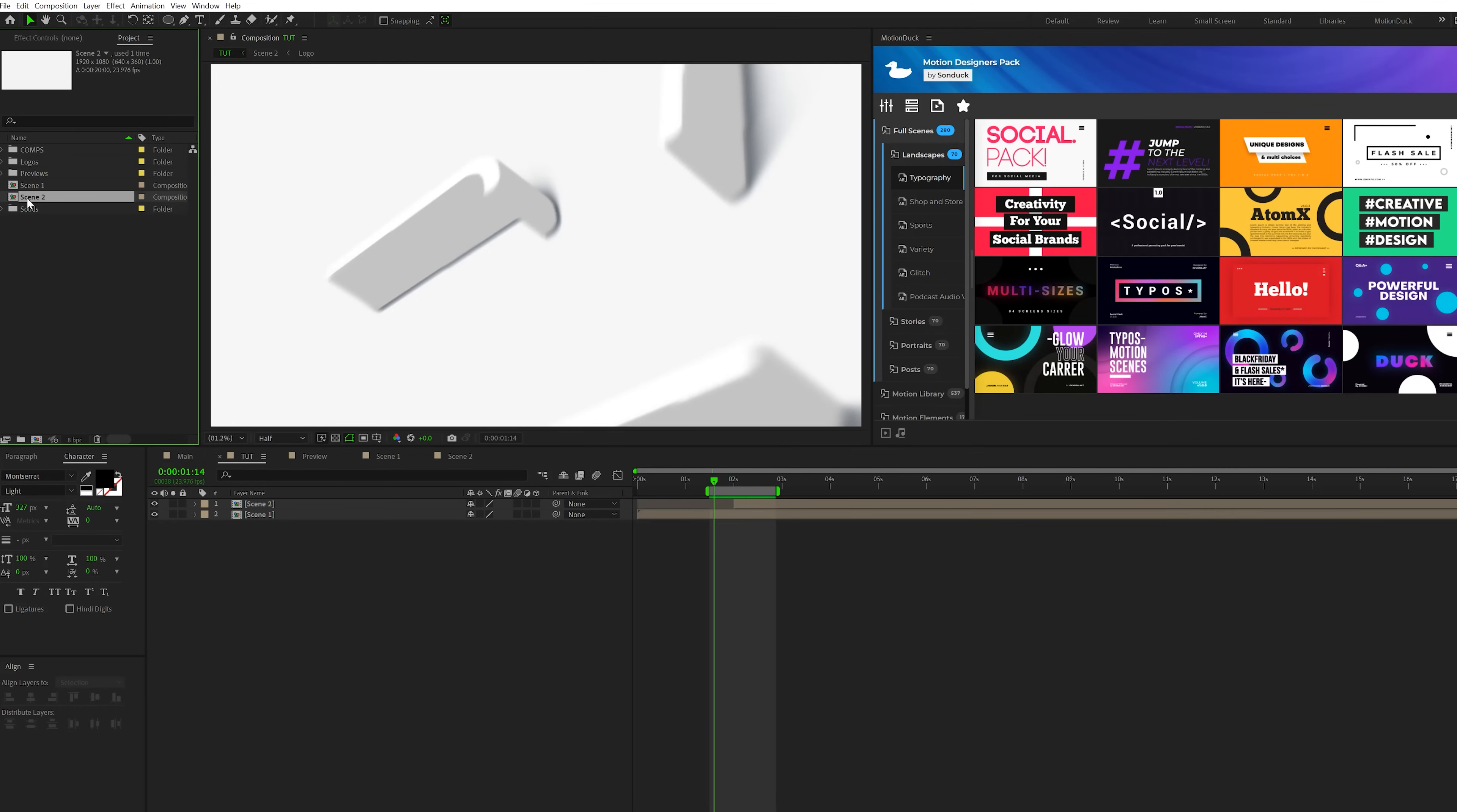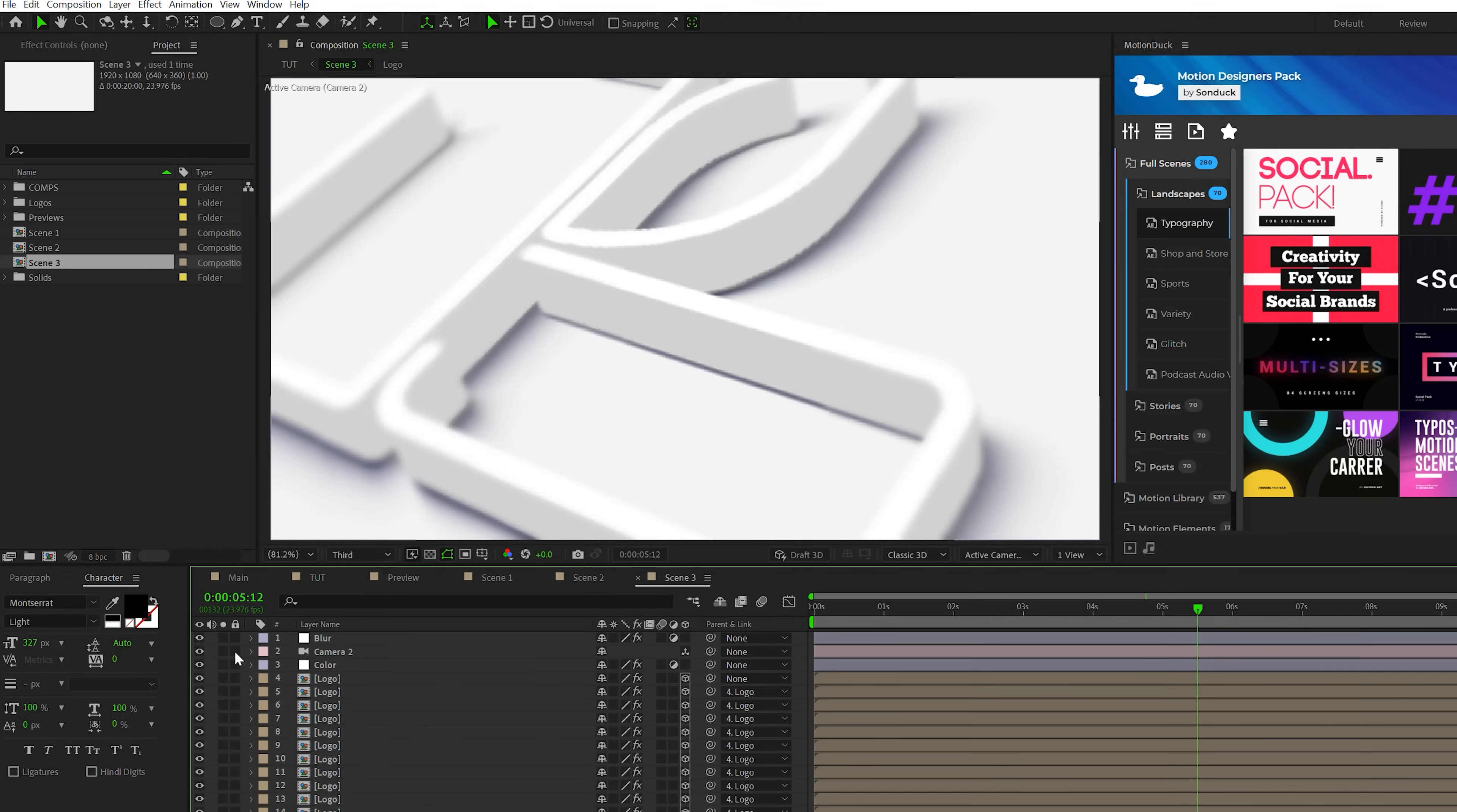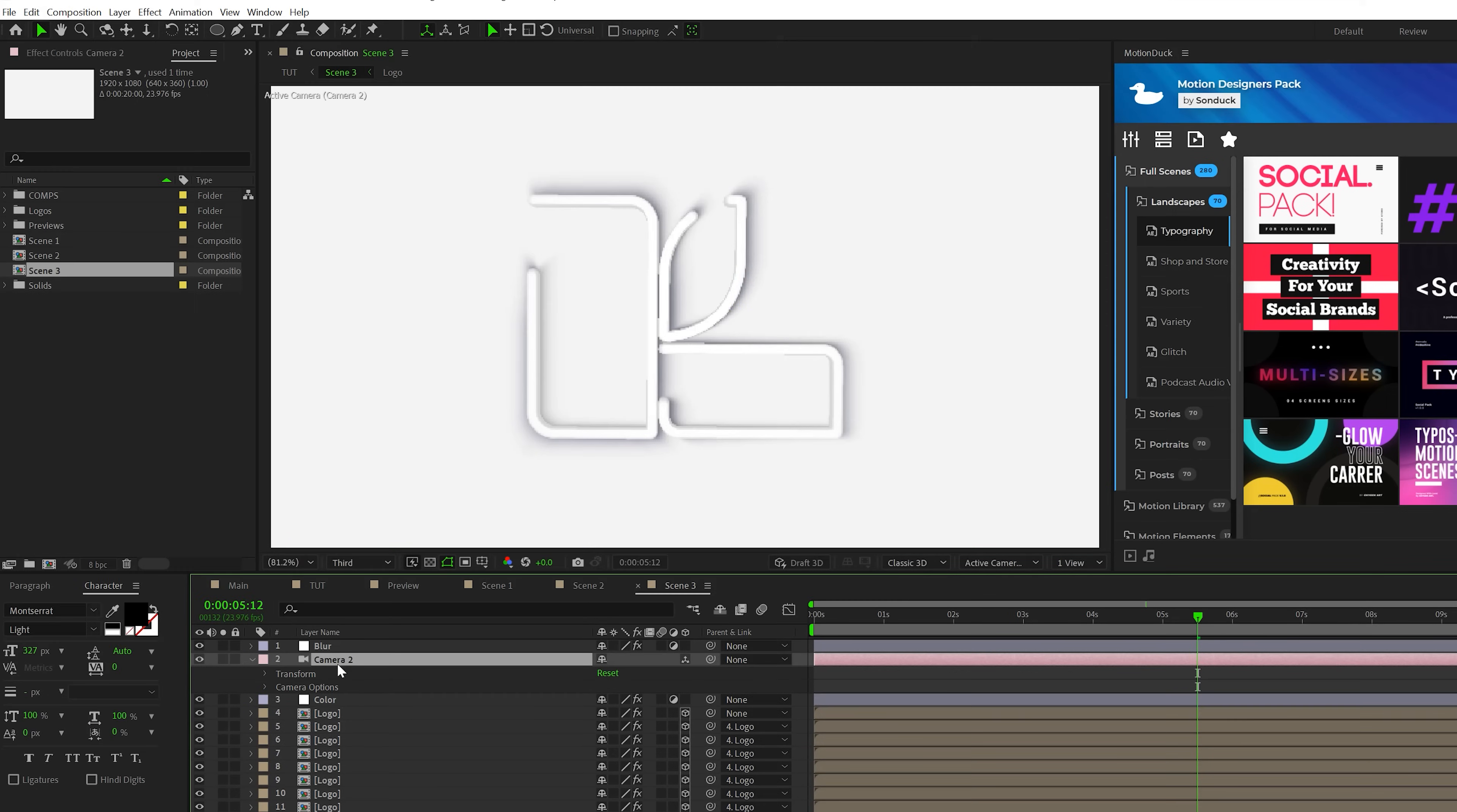And to close out the scene, we'll do one more duplicate in our project panel, bring it into our timeline, drag in the end points, go into scene three. We'll come here to our camera settings. We'll actually just reset everything this time around because we want to have a straight up angle. Go to our logo layer, maybe we'll just alt click stopwatch for Z rotation because we want to just keep this straight on. And this time around, we'll actually just animate the camera.